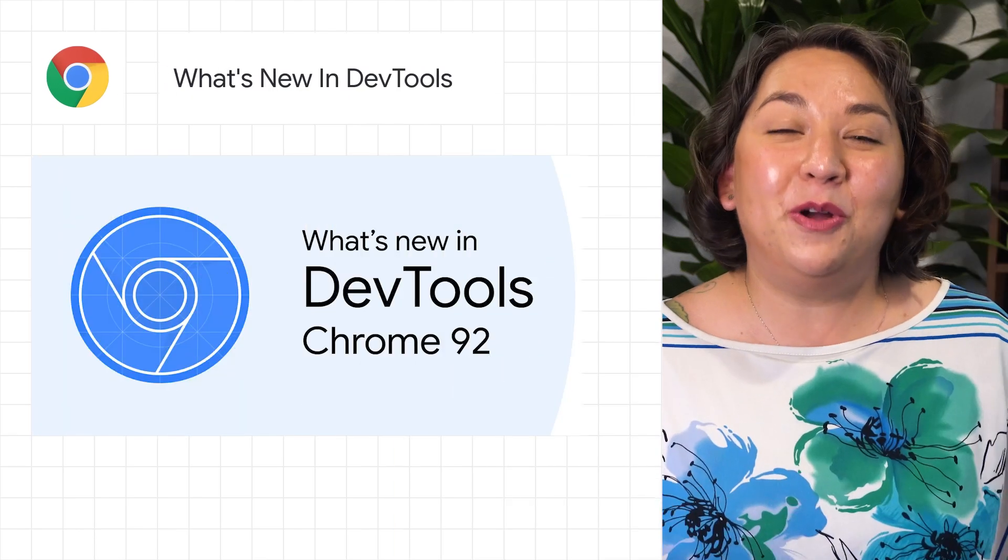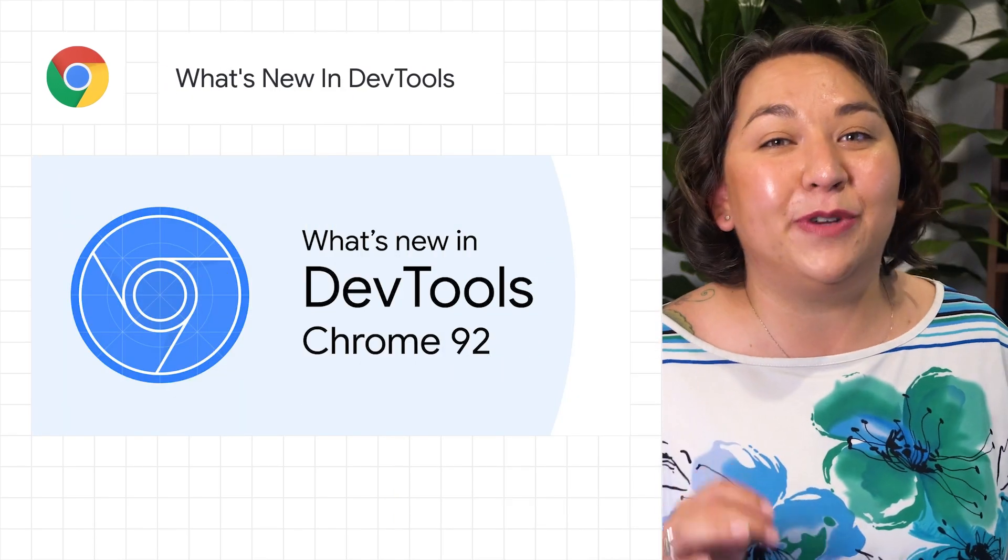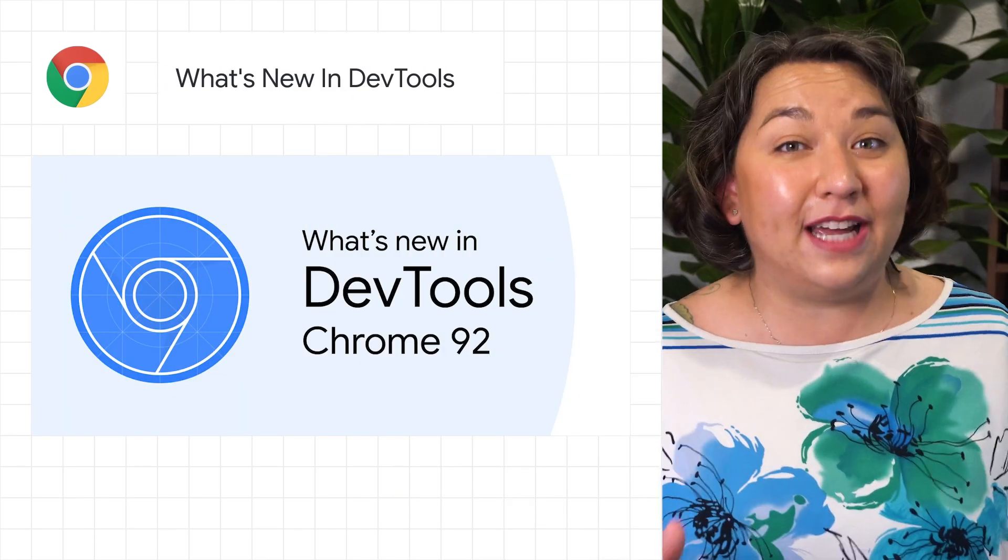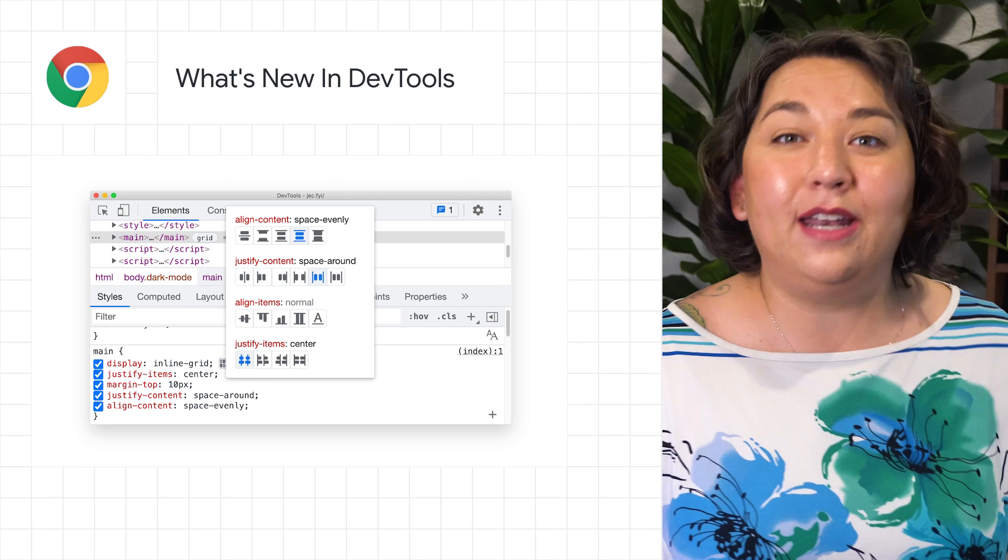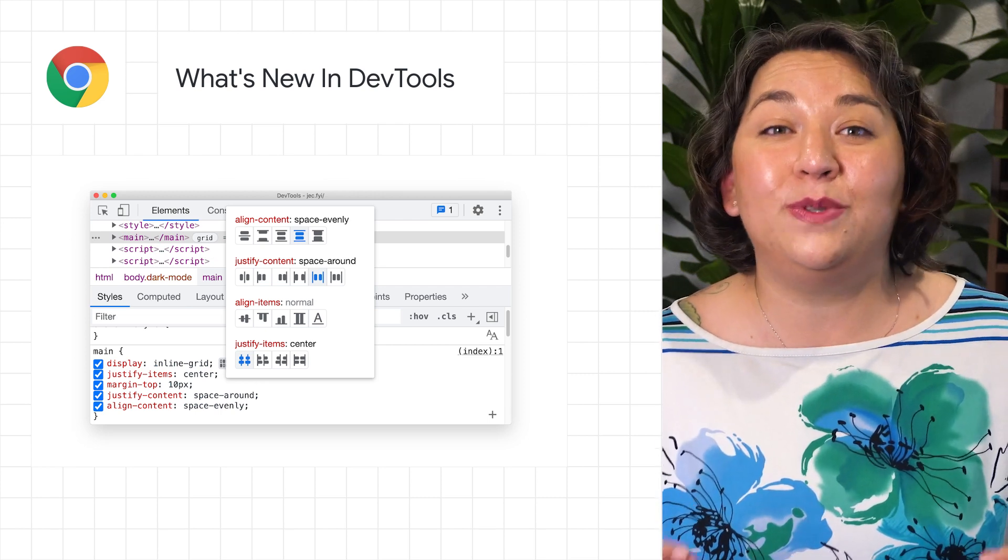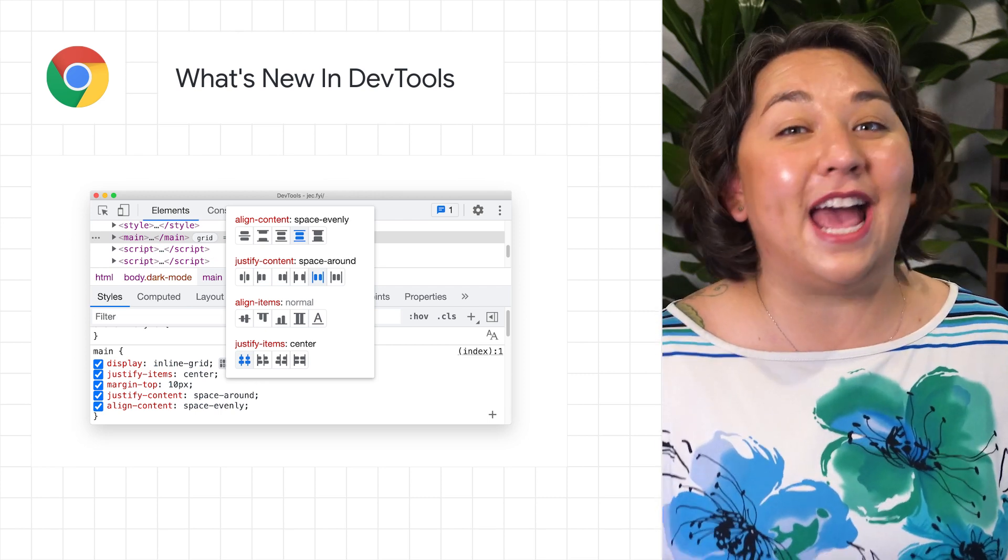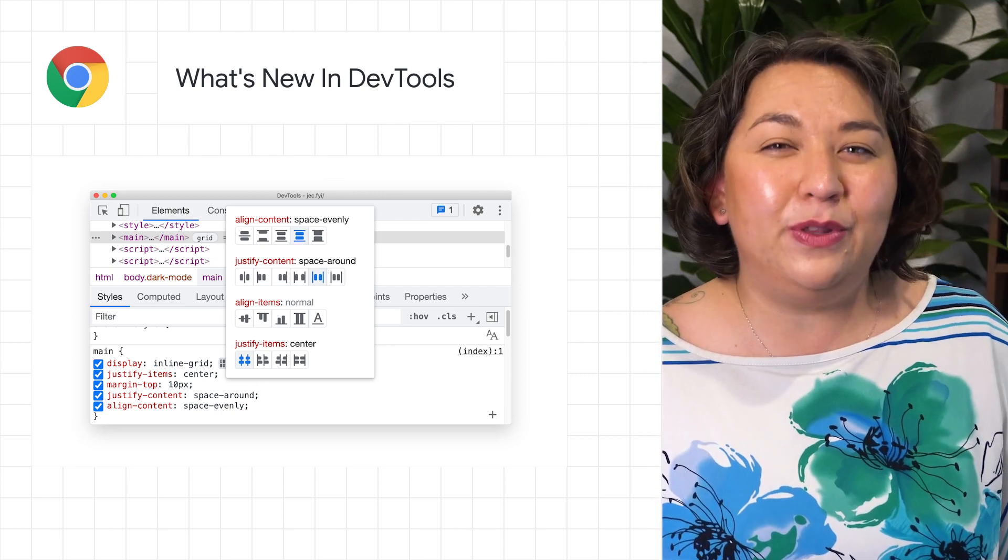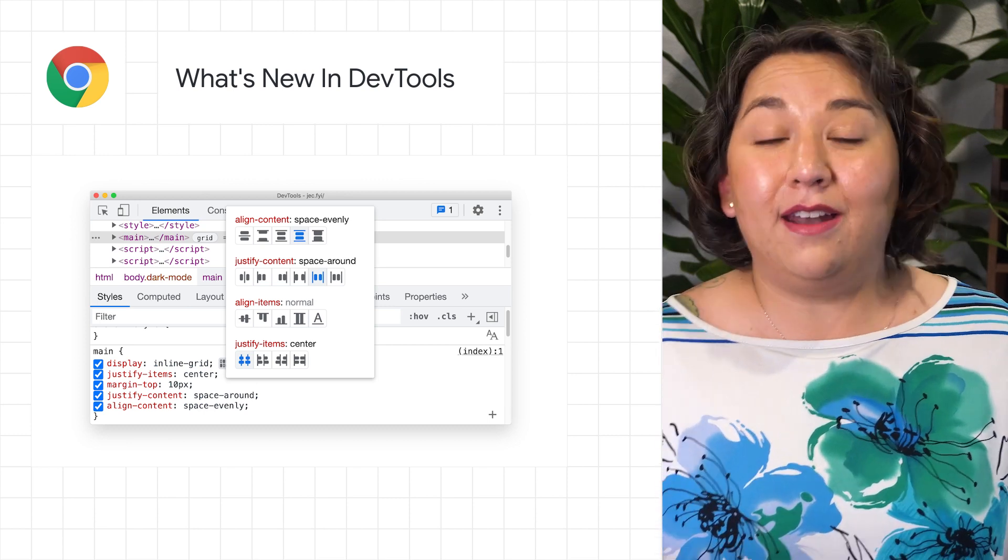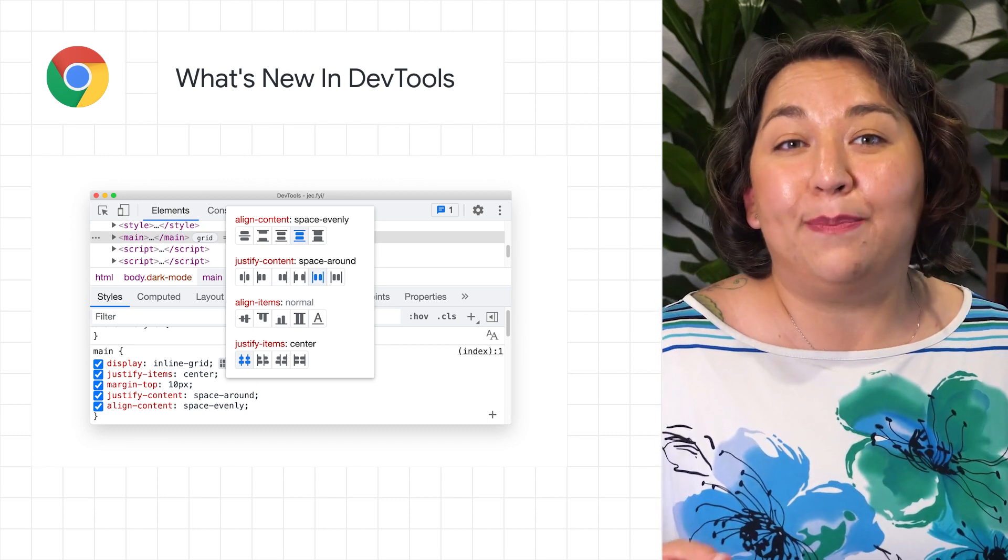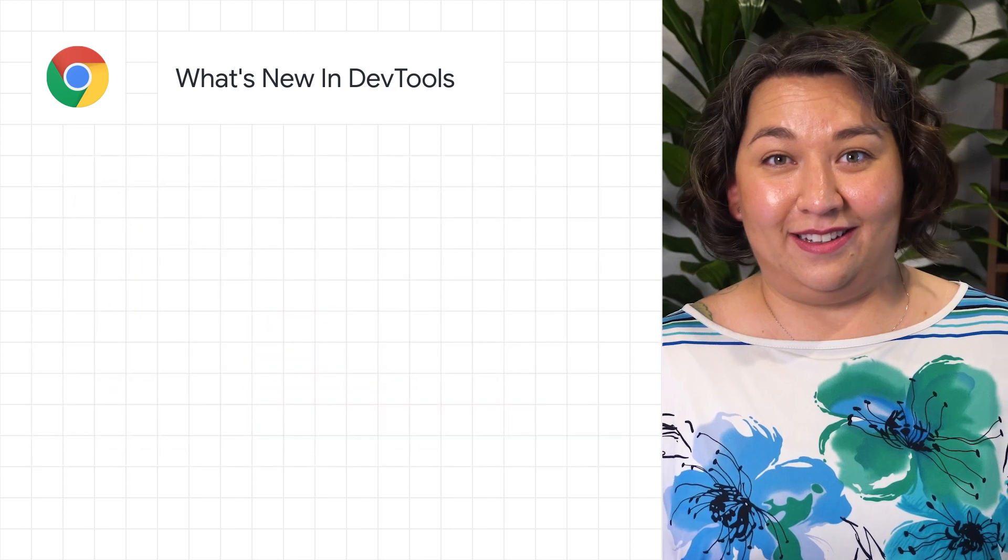Chrome 92 also introduces a highly requested feature for DevTools. You can now preview and author CSS Grid with the new CSS Grid Editor. Here, you can preview the potential changes with the on-screen icons and author the grid appearance with just one click.